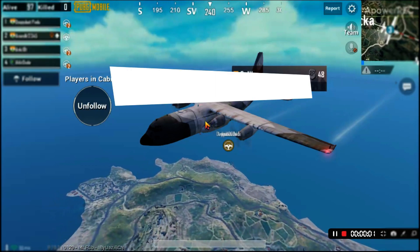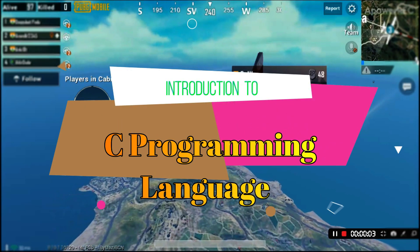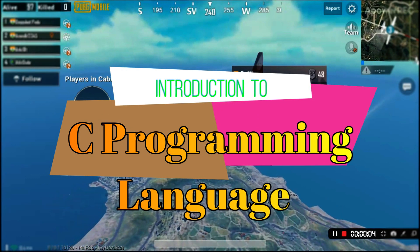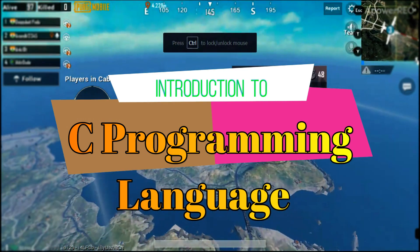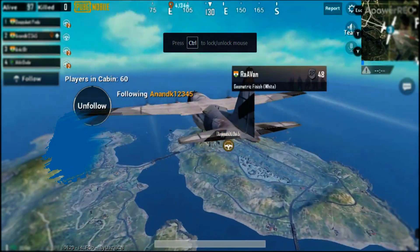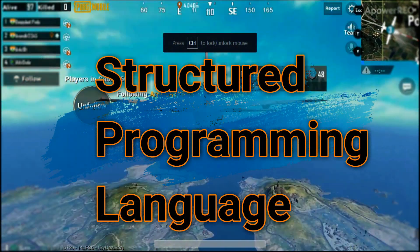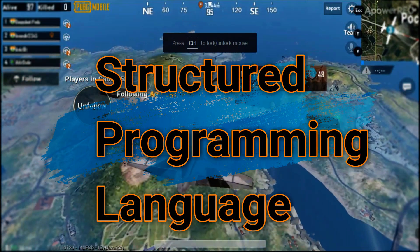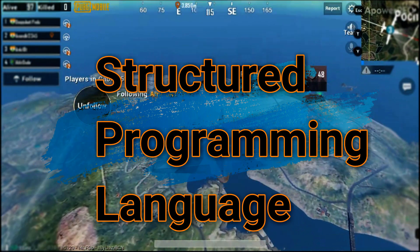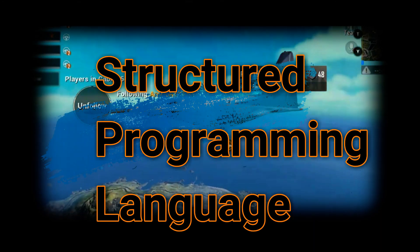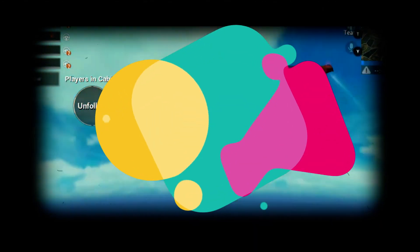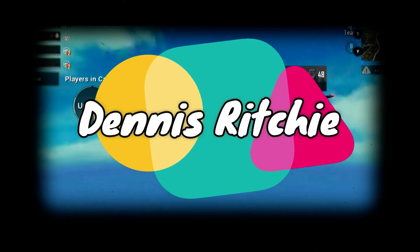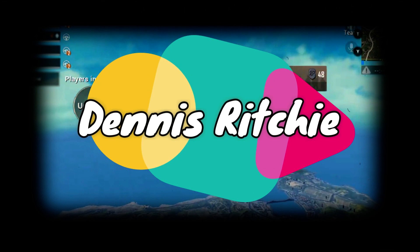Hello friends, today we are going to talk about C language. So what is C language? C is a structured programming language that was developed by Dennis Ritchie in 1973, and it was developed in Bell's laboratory.